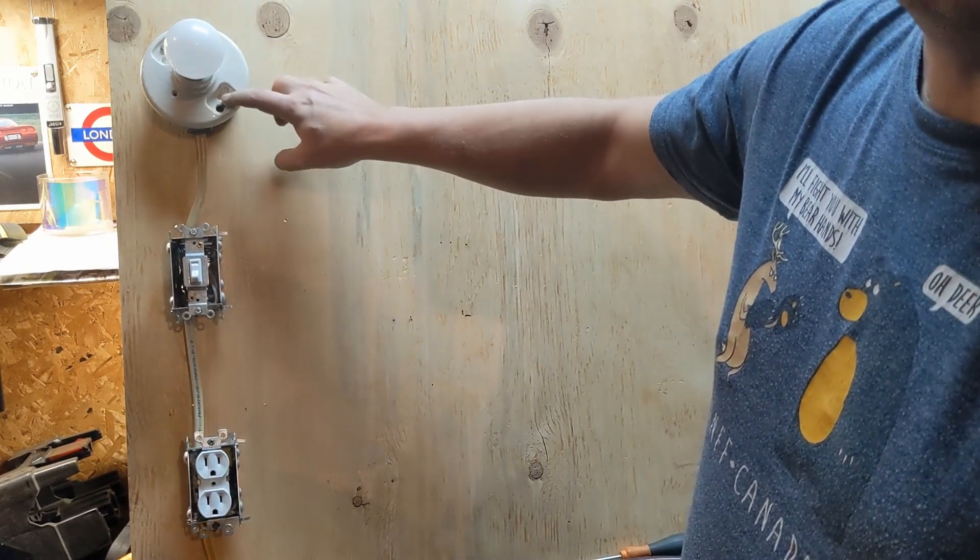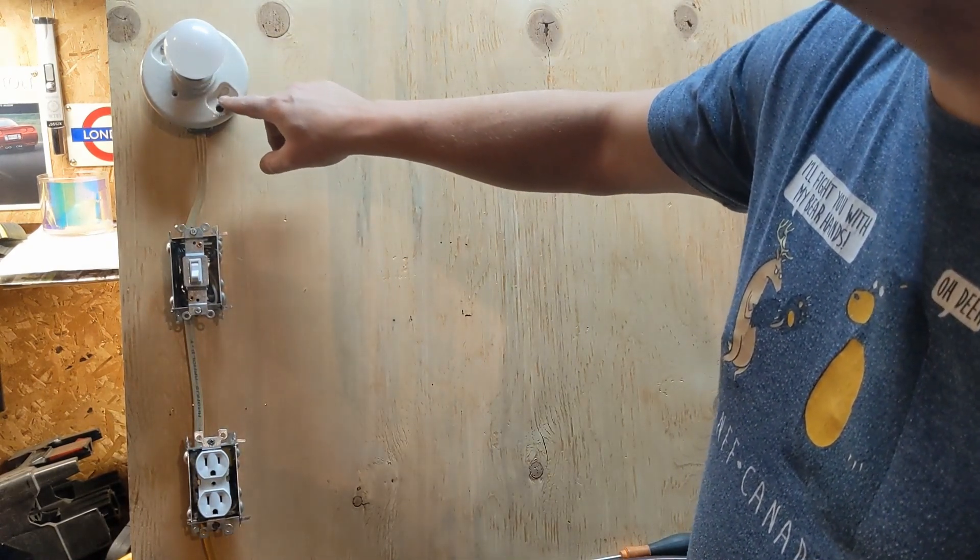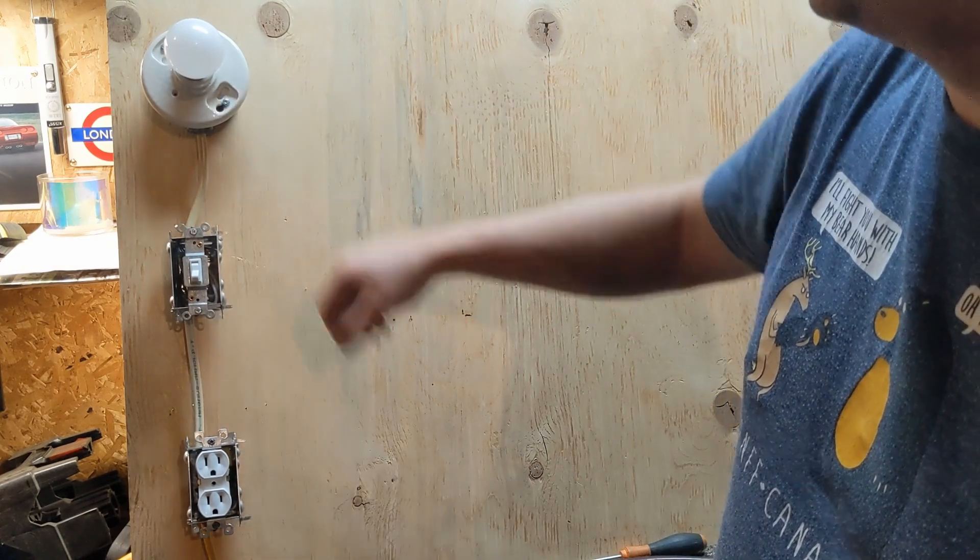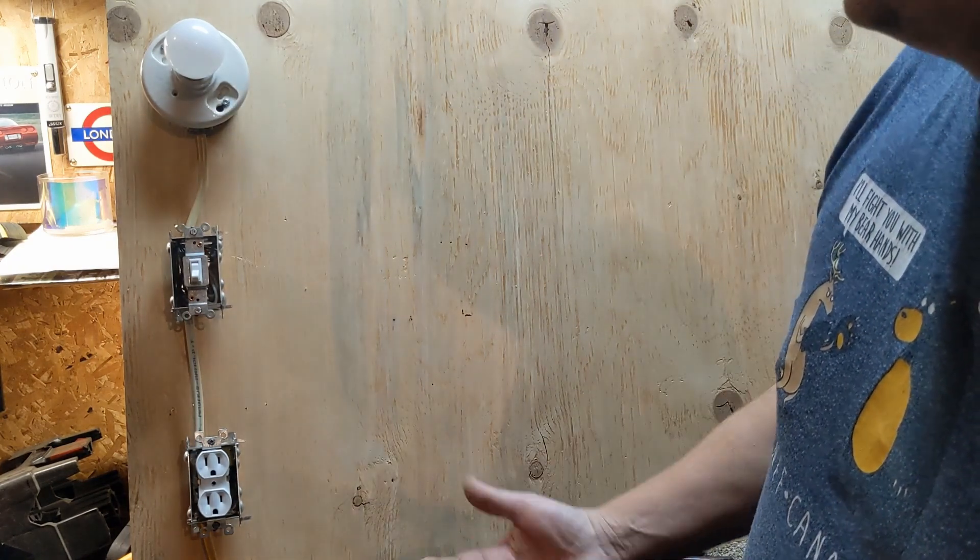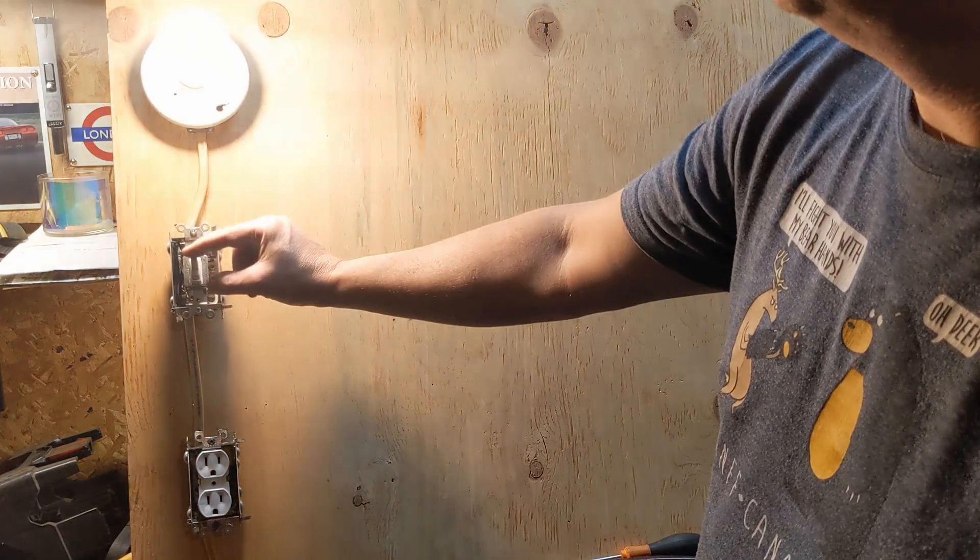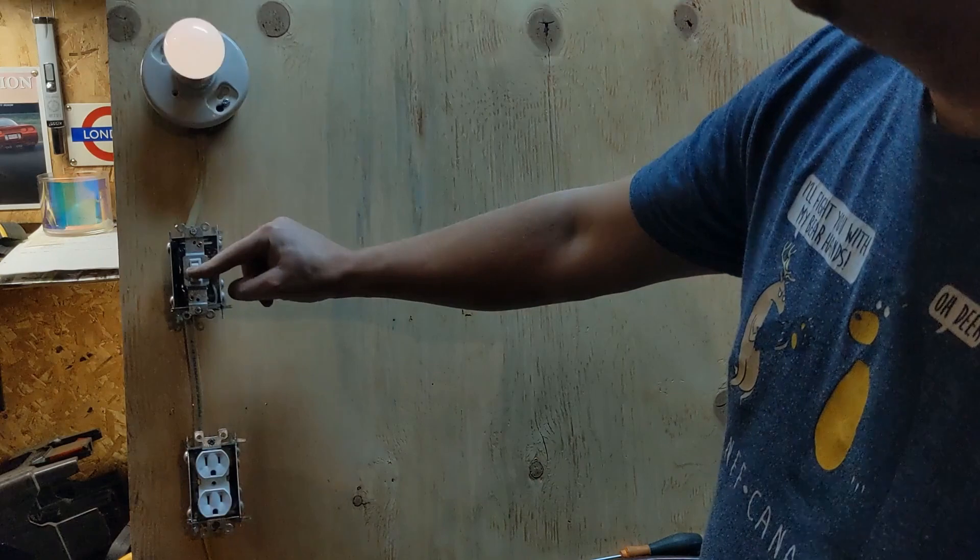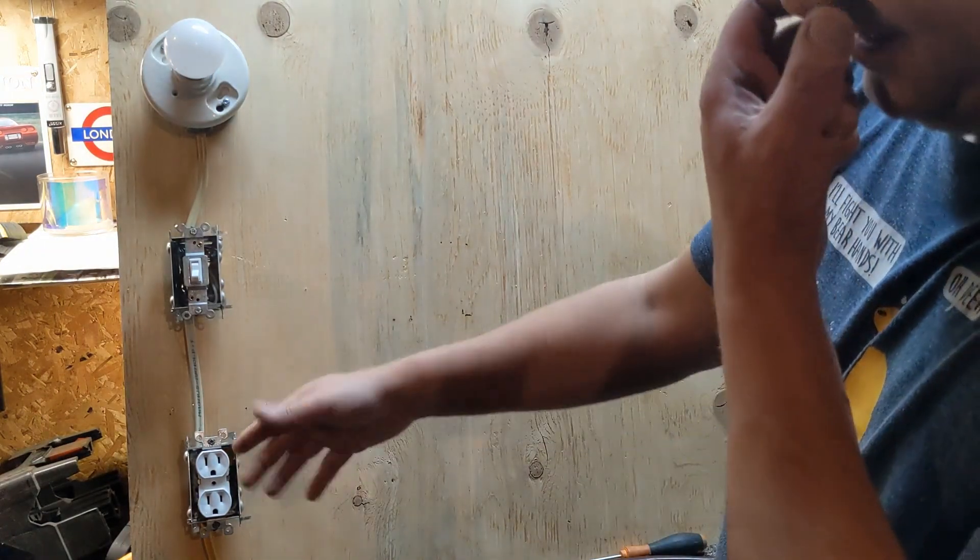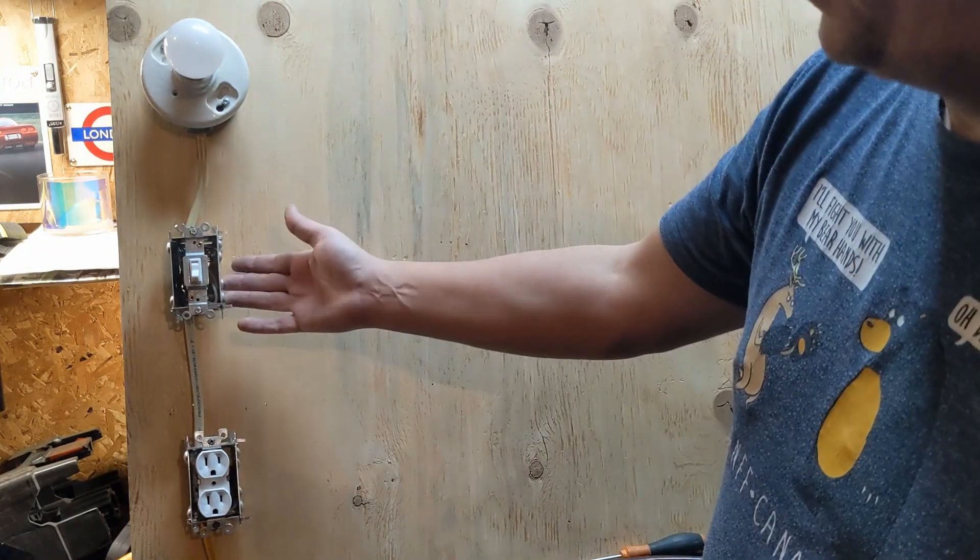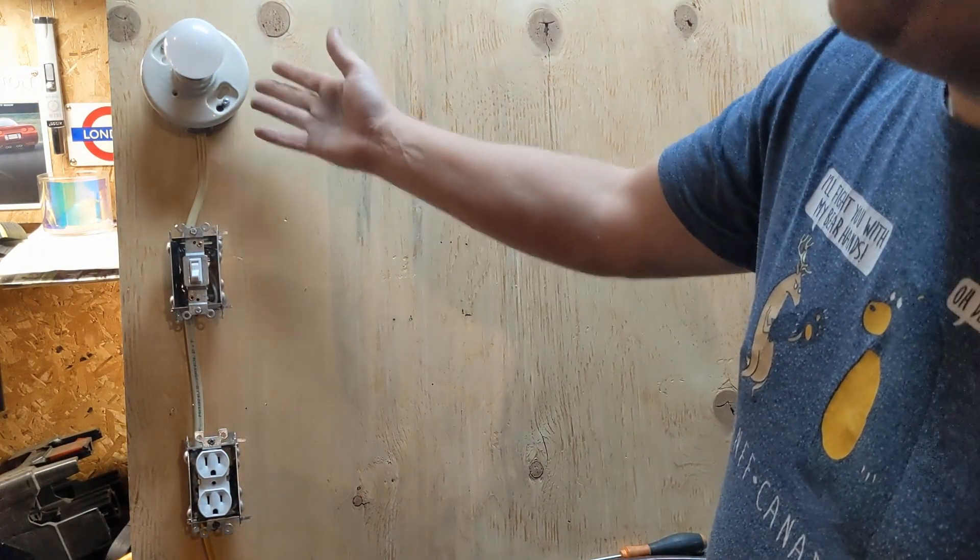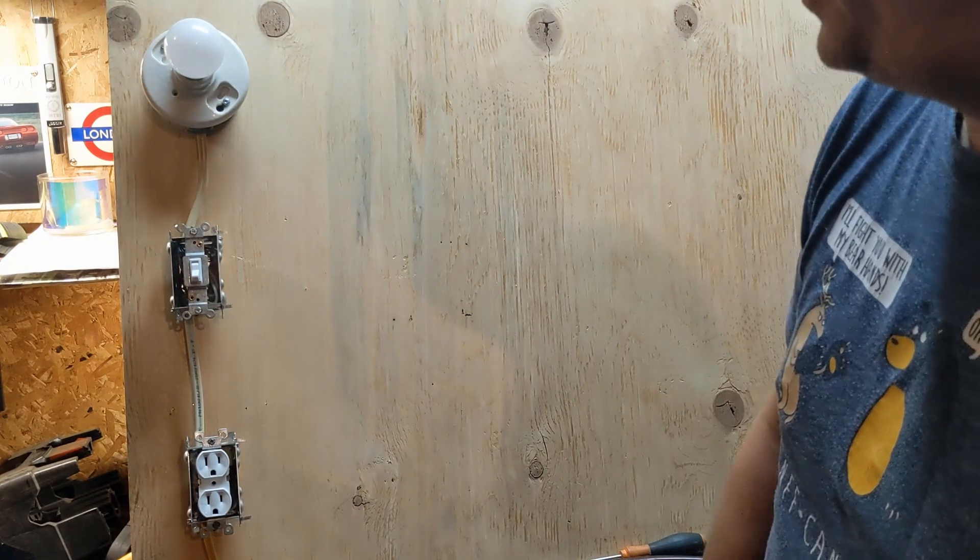A couple things I will mention is when you're screwing in a porcelain base like this, they will crack. Just make them snug, don't over-tighten or they will crack. So there we go. Typical power to a switch, switch to the light configuration.